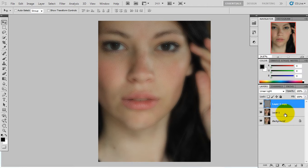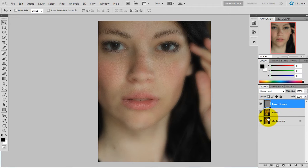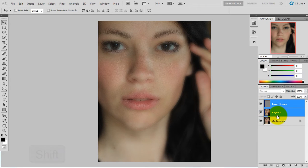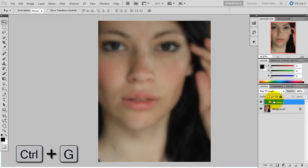Then I will change the color. First Shift, then Ctrl+G to Group the layers.